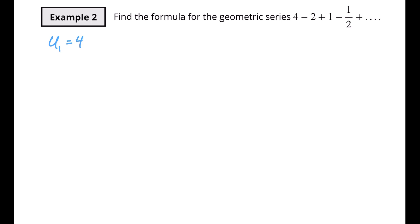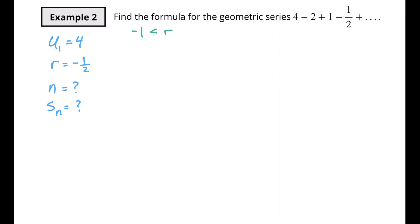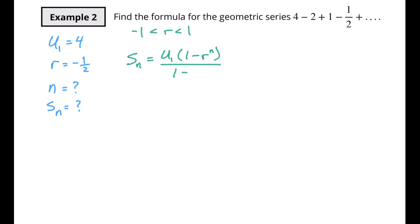Example 2: find the formula for the geometric series 4 minus 2 plus 1 minus 1 half and so on. We've got u of 1 equal to 4. For r, this thing is going in half and the signs are changing, so we're multiplying by negative 1 half. We don't know n, and we don't know our formula. Since r is between negative 1 and 1, we use s of n equals u of 1 times 1 minus r to the nth power, all over 1 minus r.